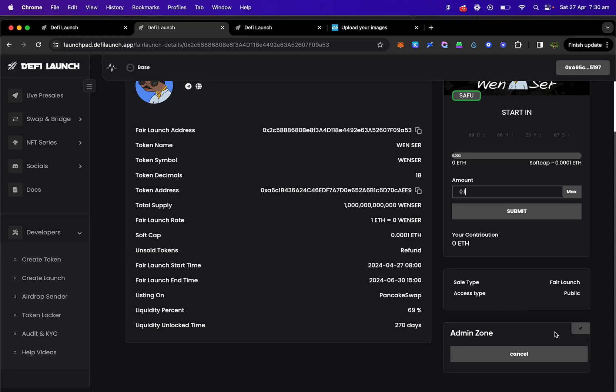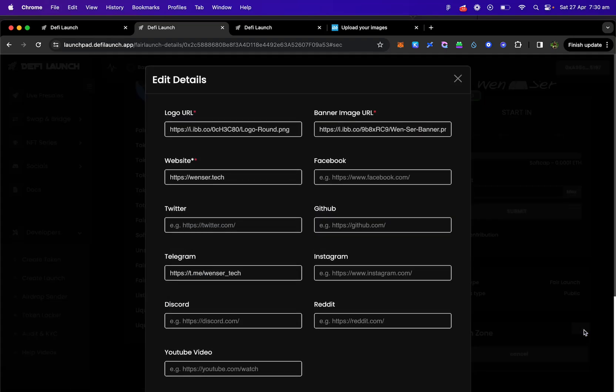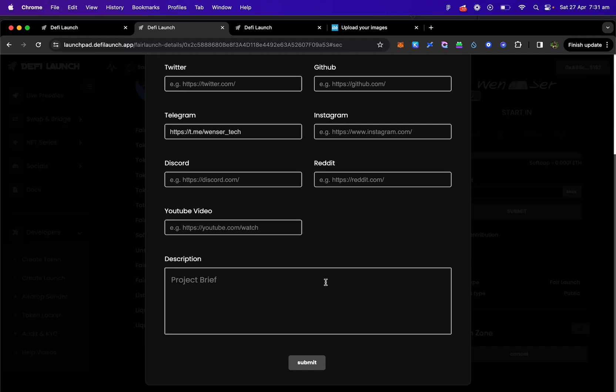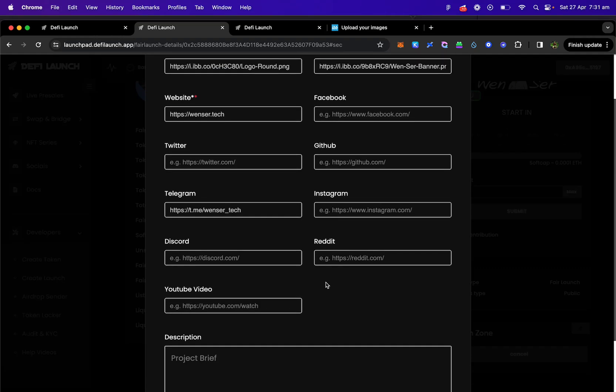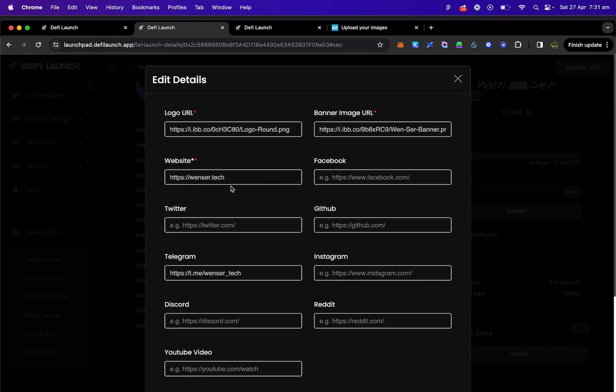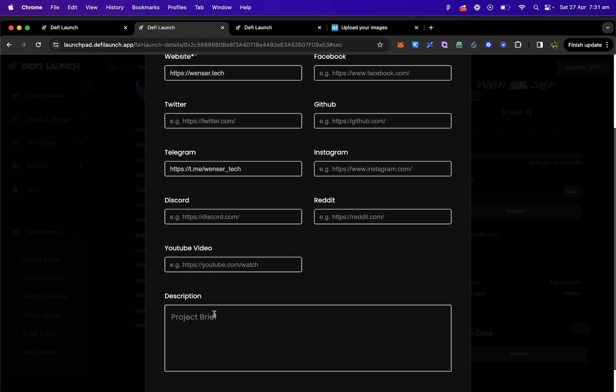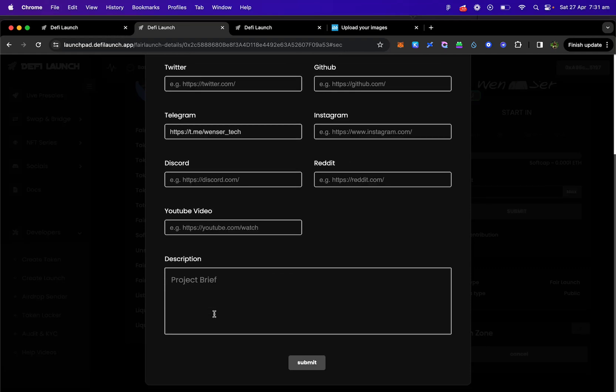Now also because you are the admin and created the sale, you can go into the admin zone here and you can click edit and now you can go back and edit all your details if you want to add more social details, update your description, add a video, etc.